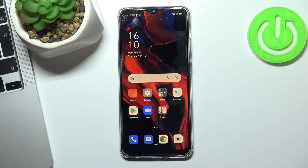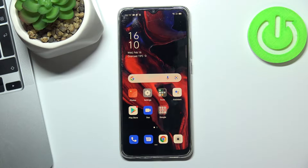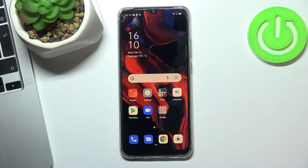Hi! Welcome to Hard Reset Info. Now I will show you how to install a free VPN on your Oppo A15s.